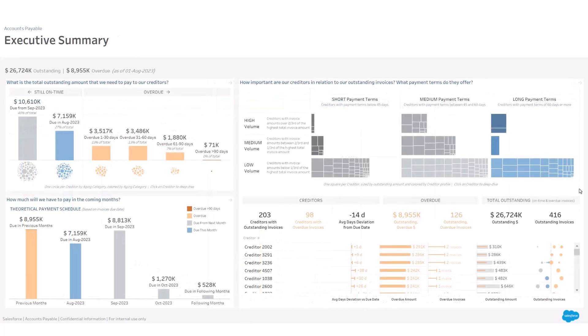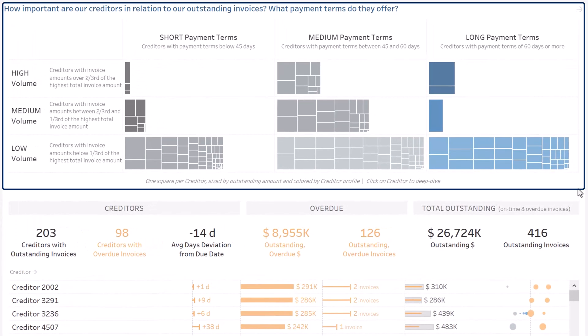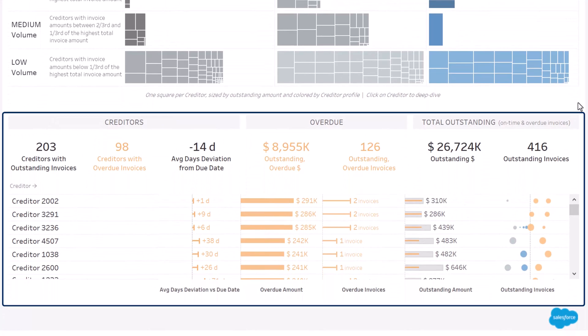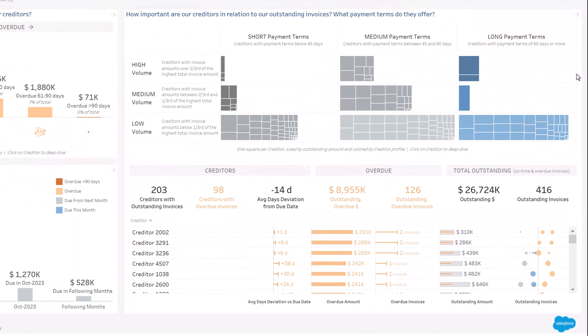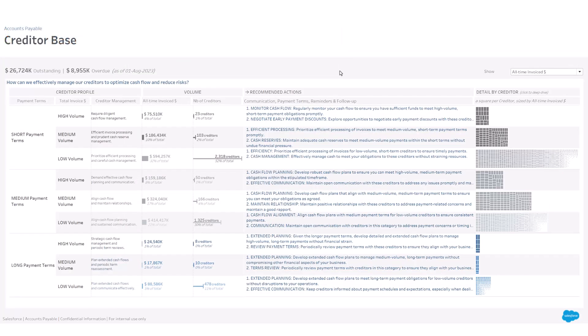The third section of the executive summary shows at the top how your creditor base is composed by total volume of invoices and agreed payment terms, and at the bottom who your top creditors are. You can drill down into your creditors to better understand the share of each category and get some recommended actions to take by category in terms of communication, payment terms, or follow-up.